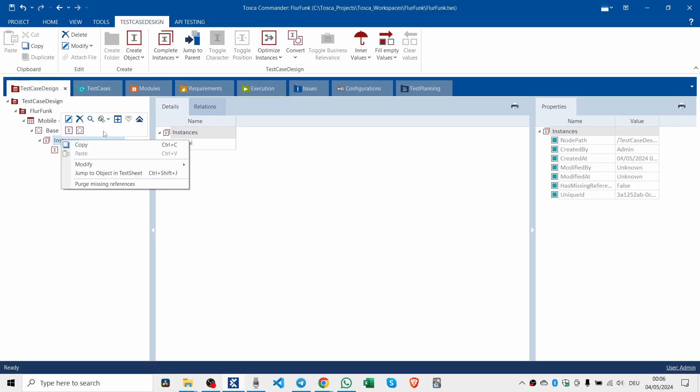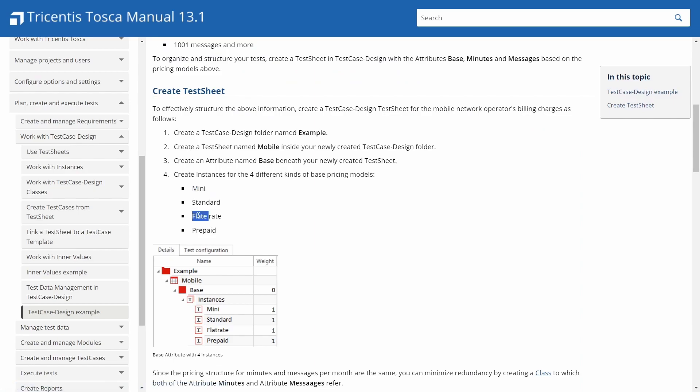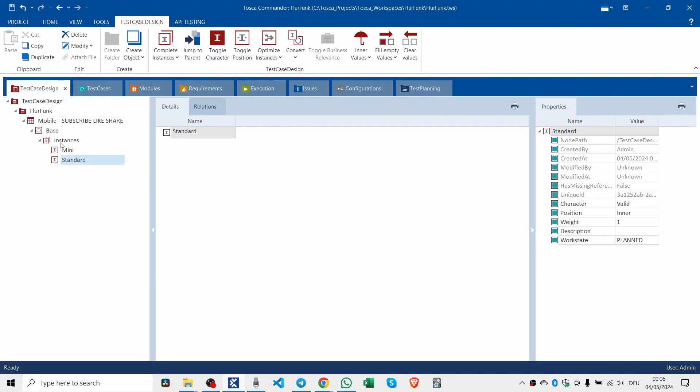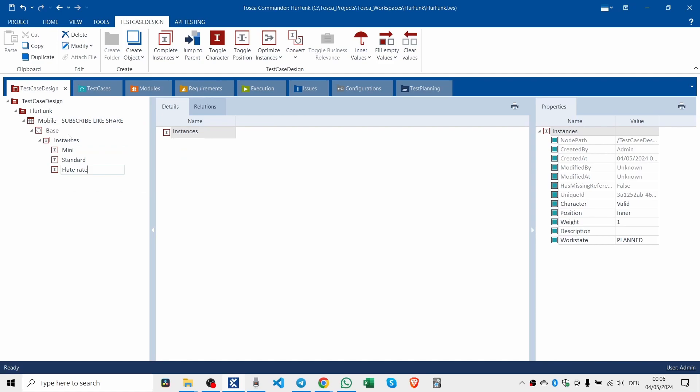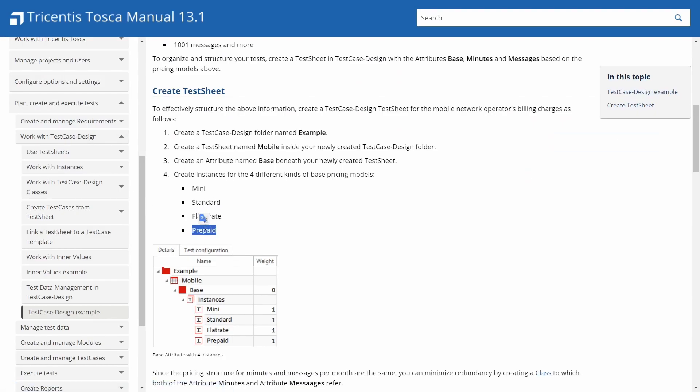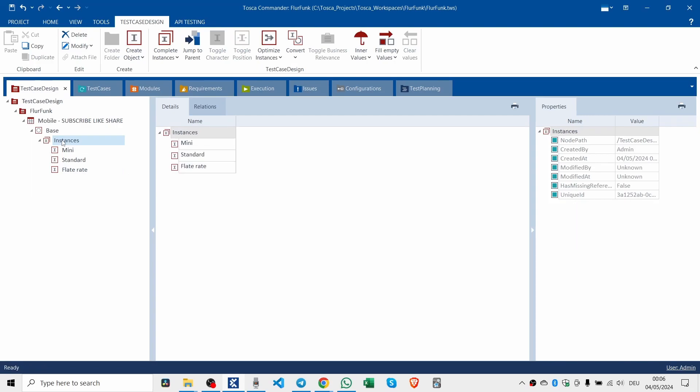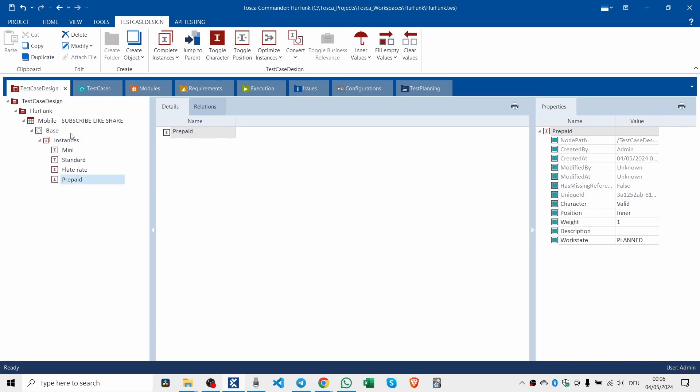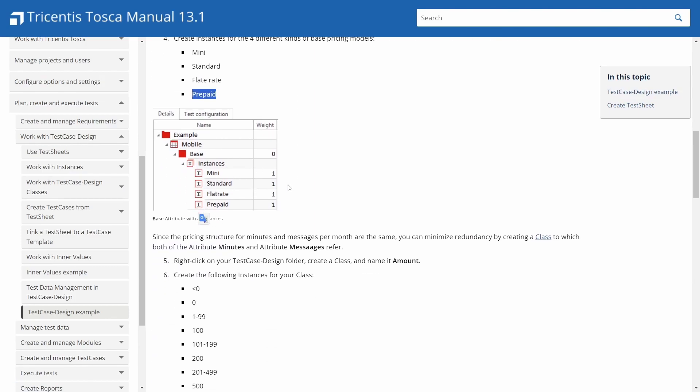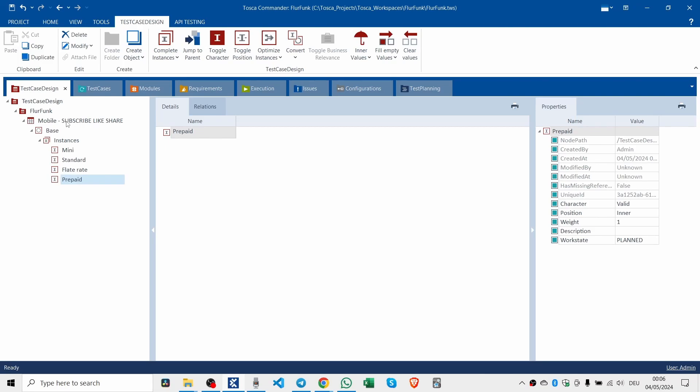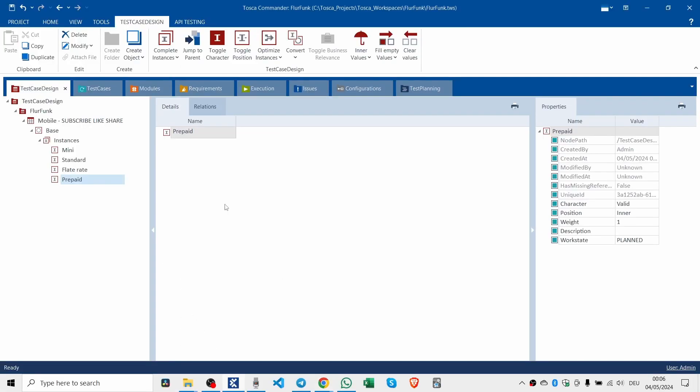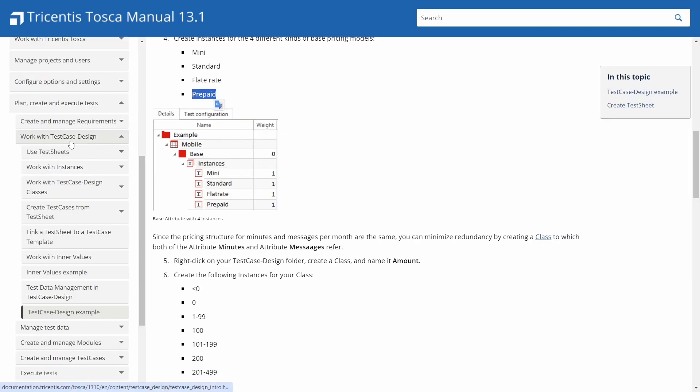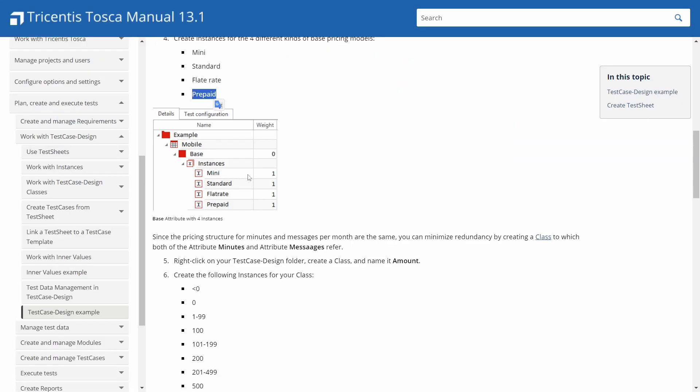Mini, standard, and flat rate. There is a way to do this by copying and pasting from the clipboard. I'll leave that up to the viewer as an exercise. So now we have similar to what's in the picture. We've got our base instances: mini, standard, flat rate, prepaid.